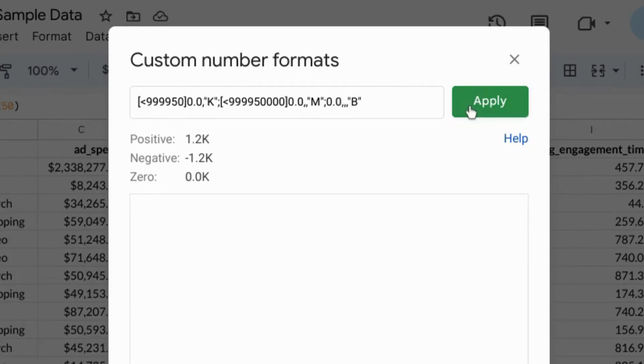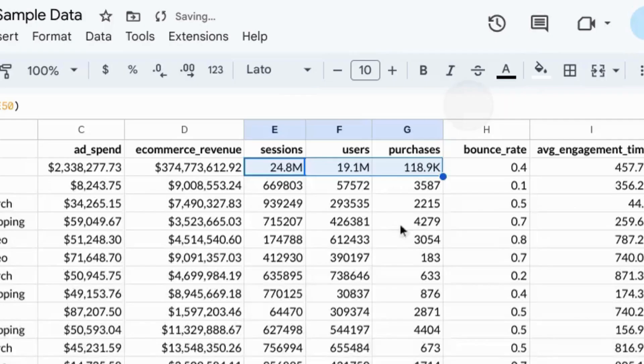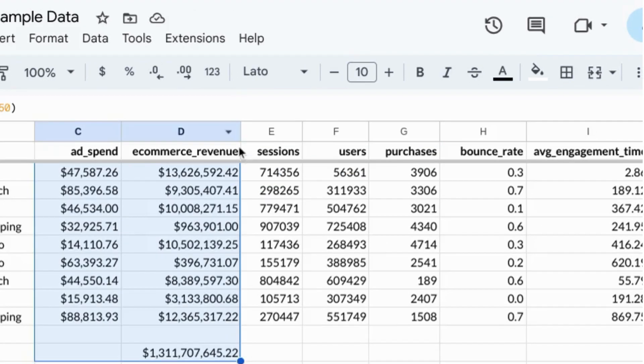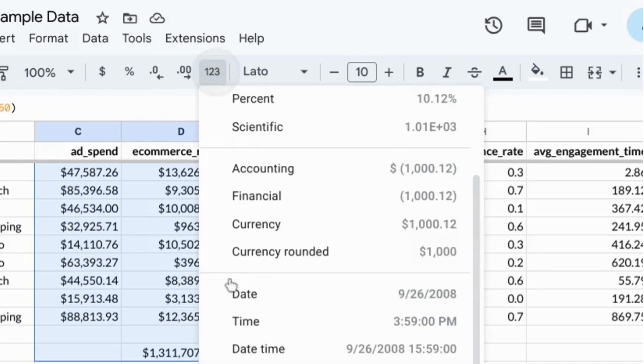Click on Apply and it's formatted these numbers for us. This works for billions and currency as well.